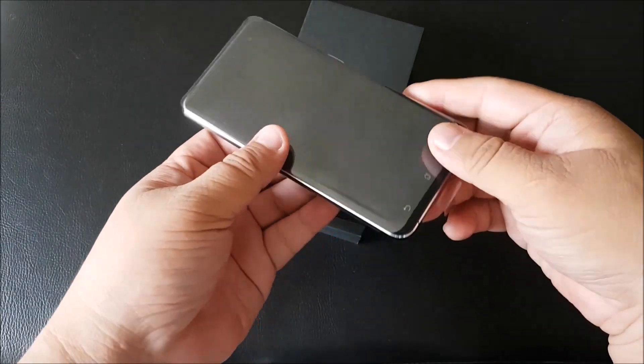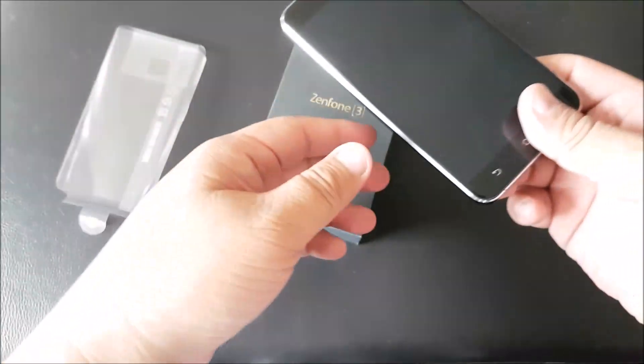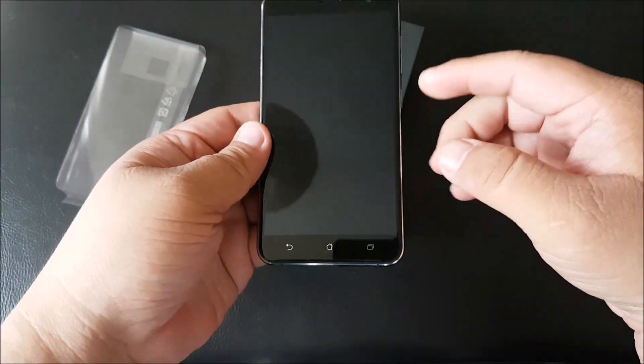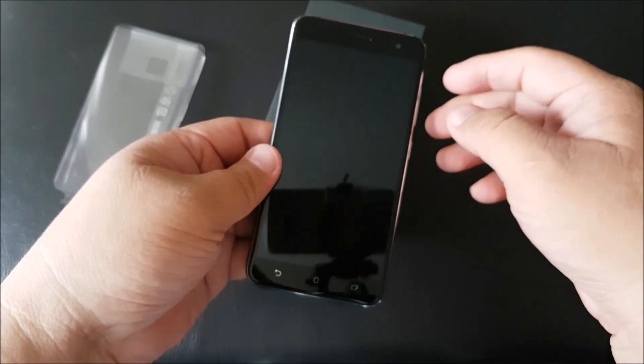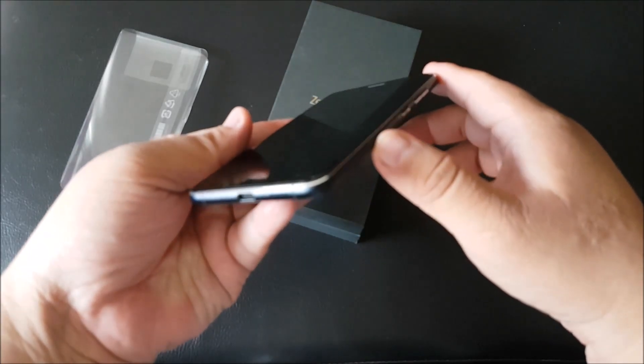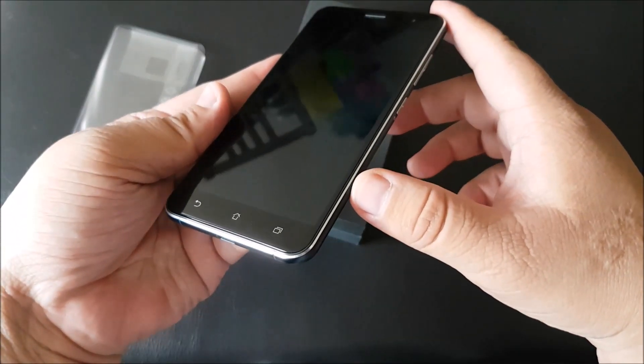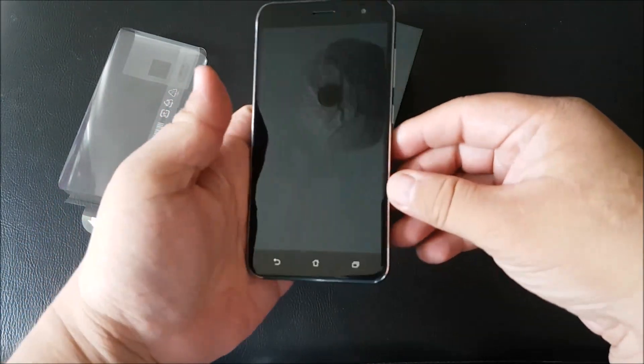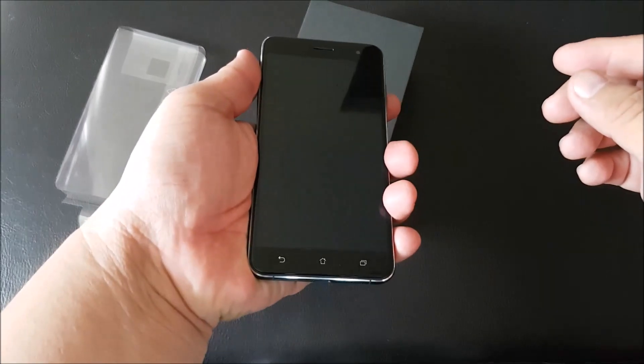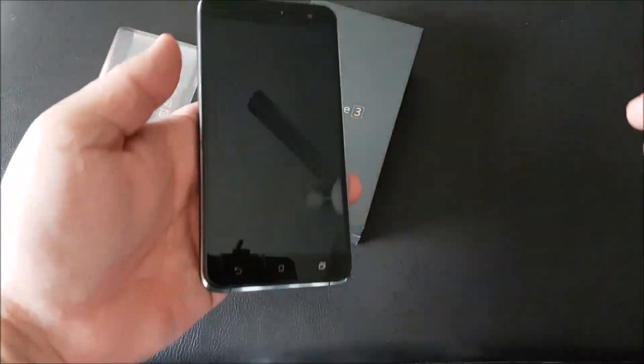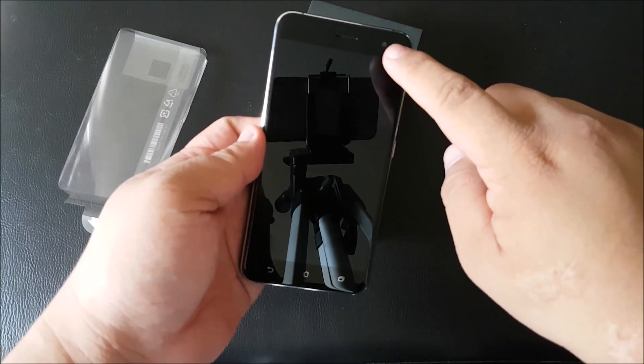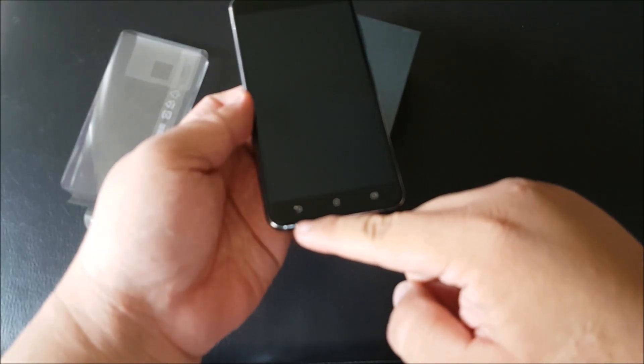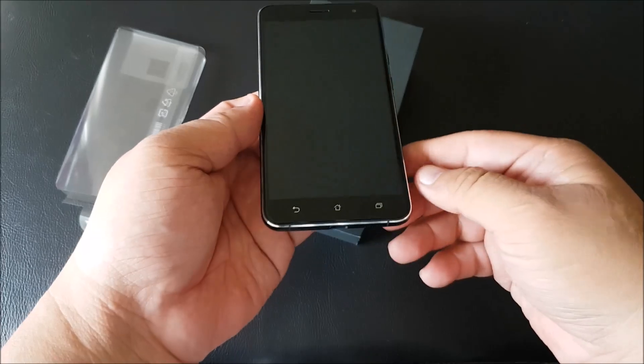Continuing on our hands-on for the Asus Zenfone 3 ZE552KL, this is the 5.5 inch full HD display. You have on the front here a curved 2.5D glass with very slim bezels. So slim that it really doesn't look like a 5.5 inch display anymore. On the front here there's an 8 megapixel front camera. There's plastic keys at the bottom here, they don't light up unfortunately.